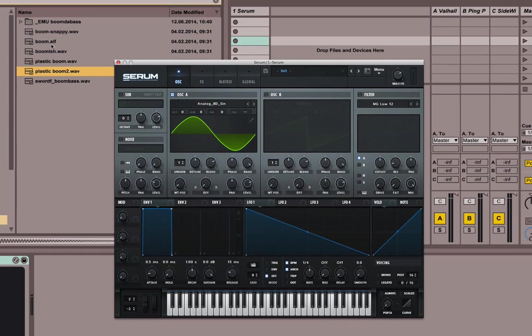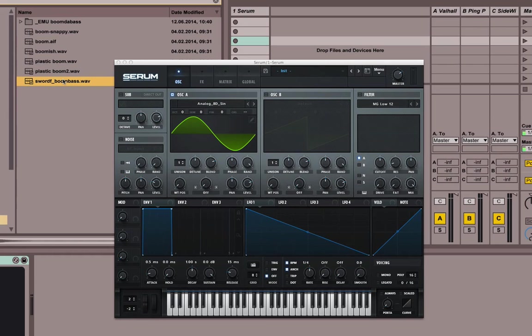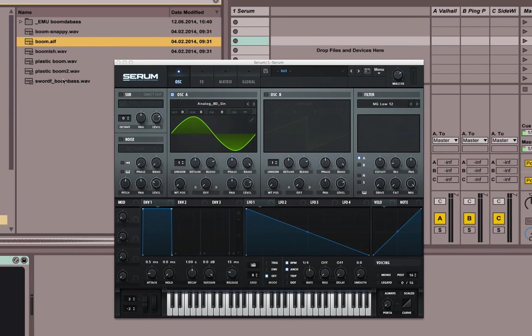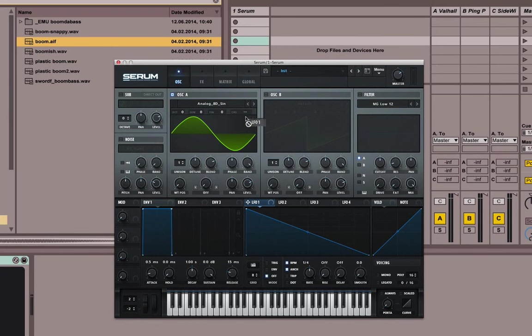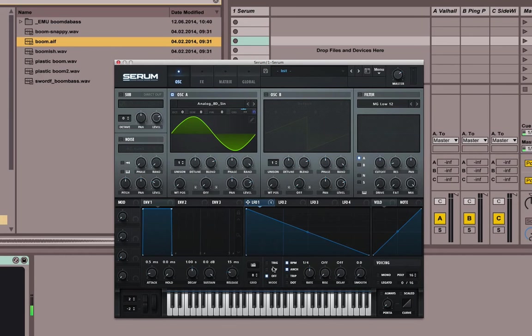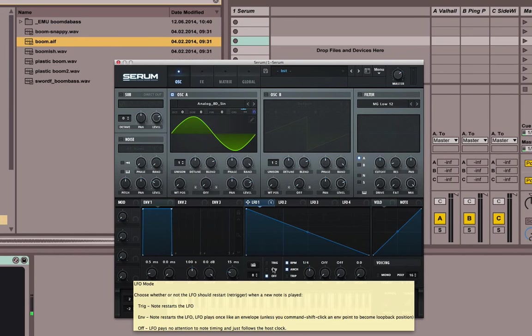So we want to get the snap that's heard in the beginning of many boom basses. We don't really have the snap here right now. So all you have to do is take an envelope. Let's go for LFO 1 and just assign it to coarse pitch. And let's not loop it. That's actually doing it a little bit already.